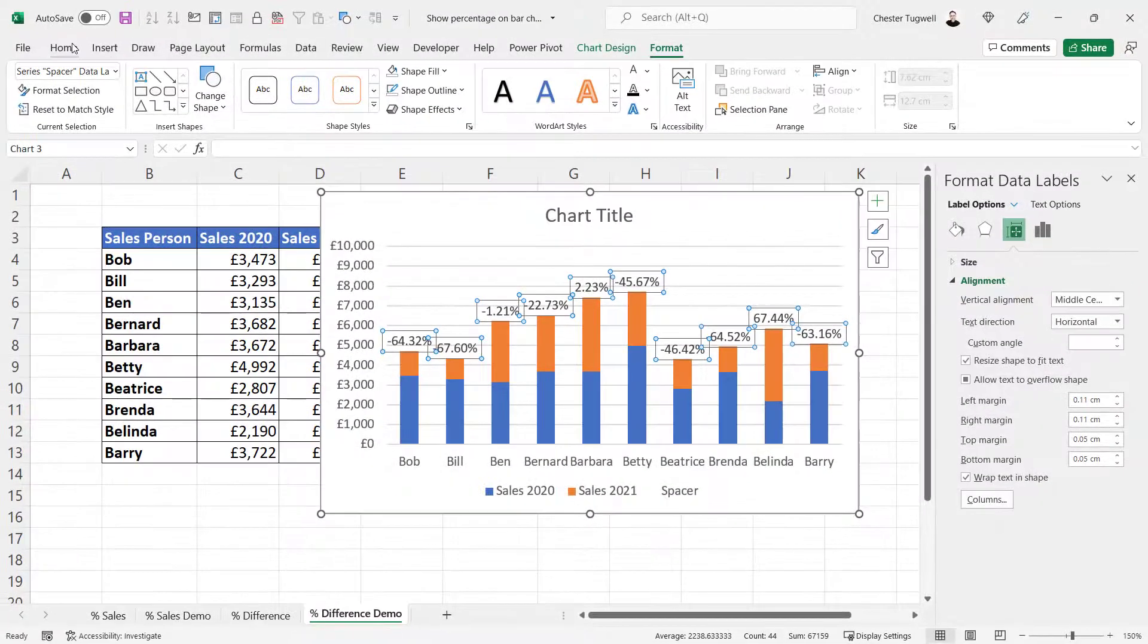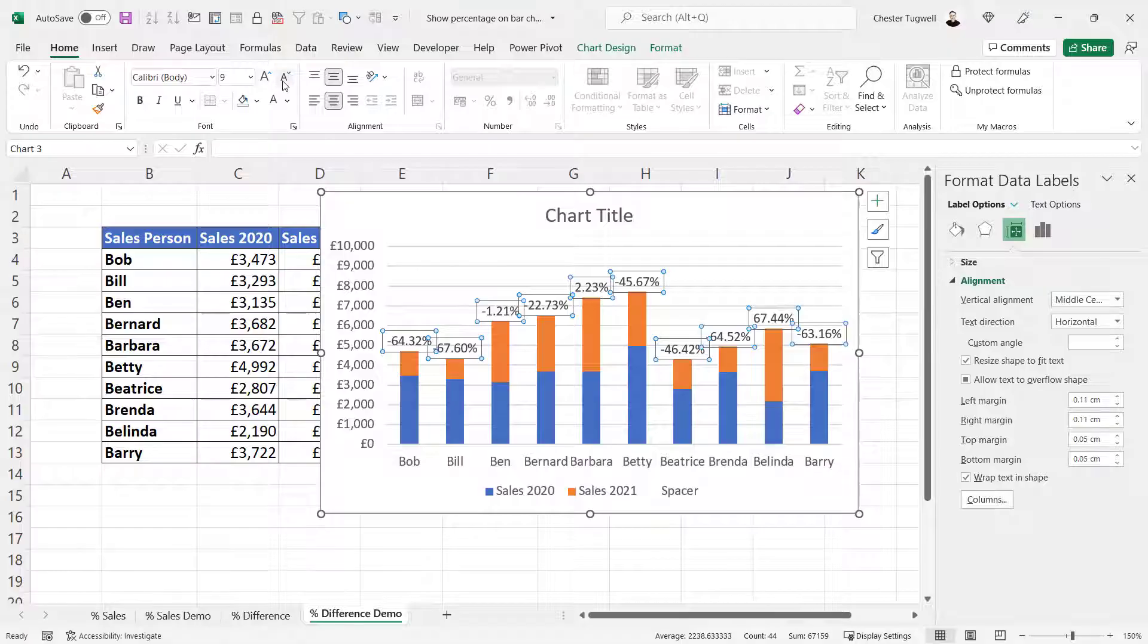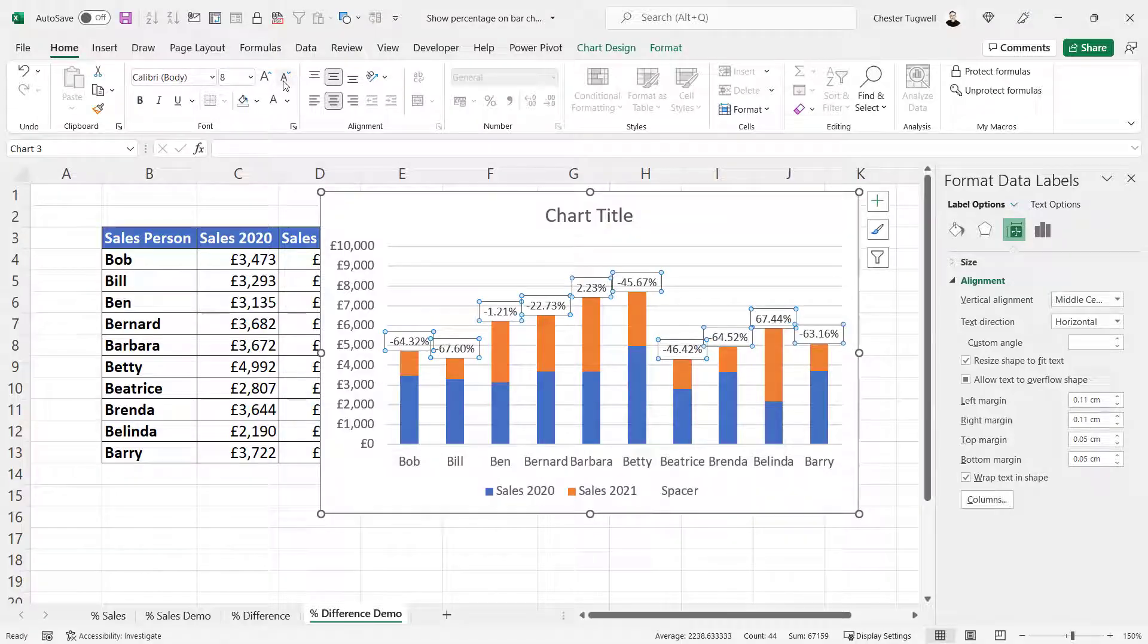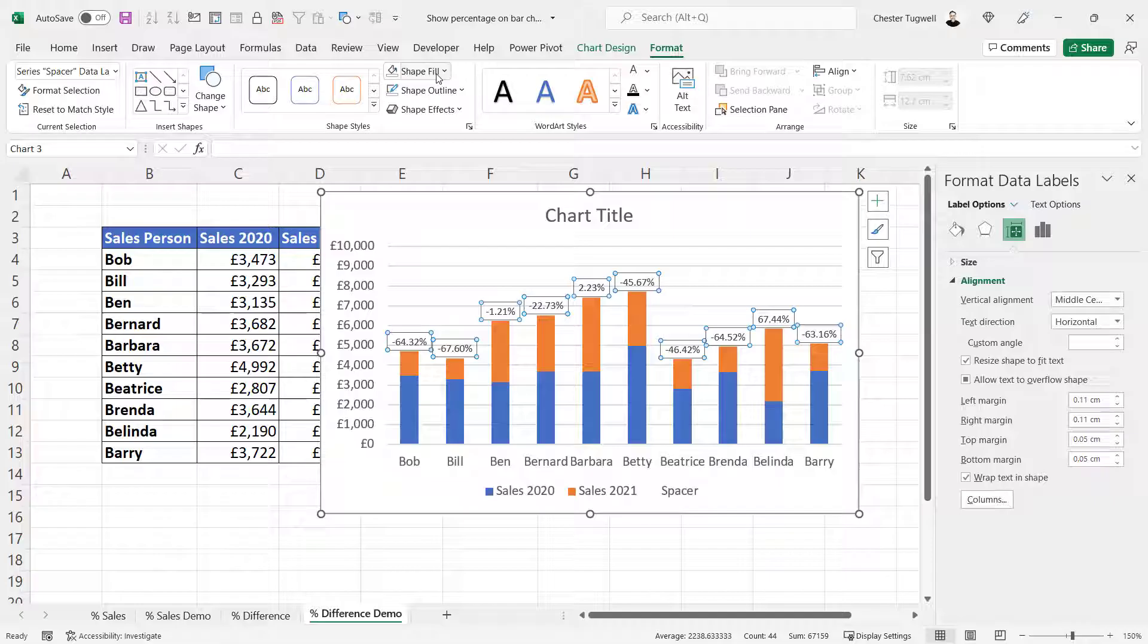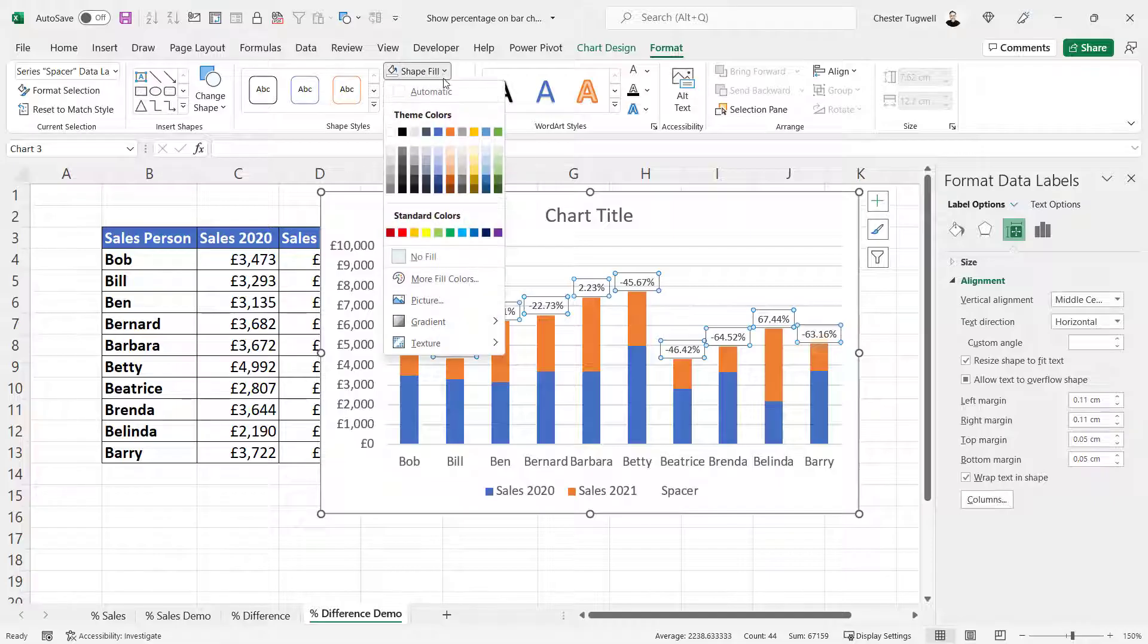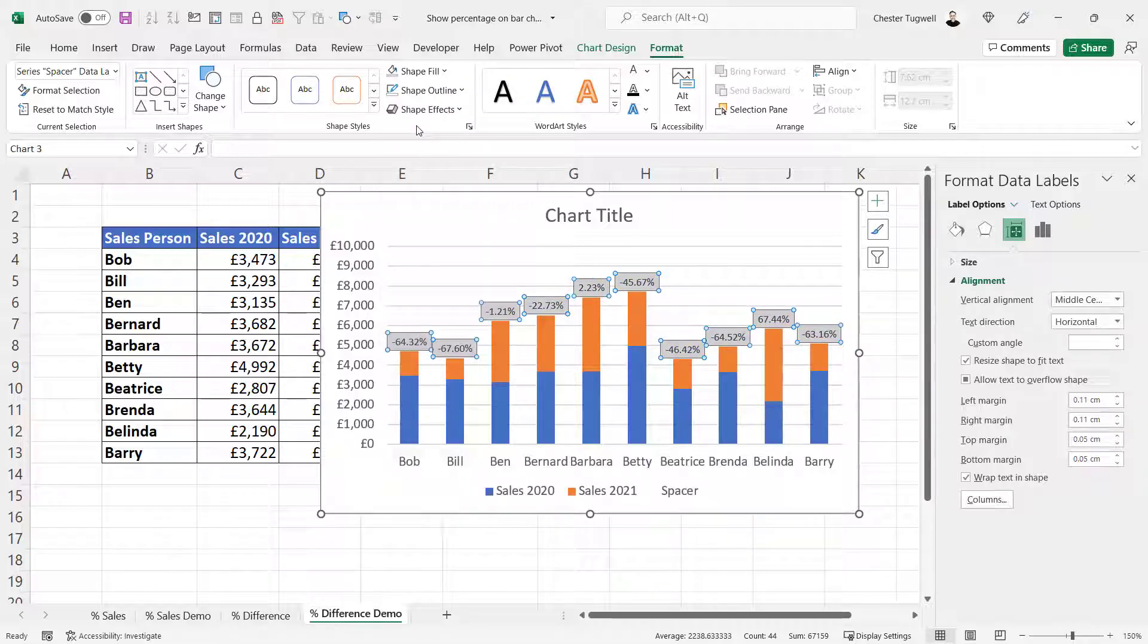You can now see I've got that percentage difference at the top of each column. I could reduce the font size, give it a background color, format, gray, with white text.